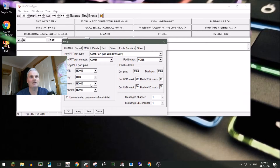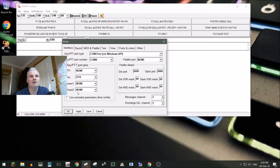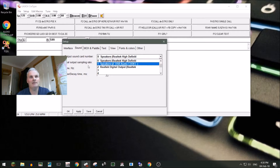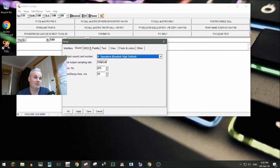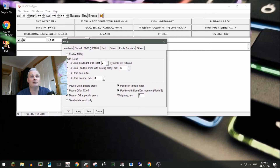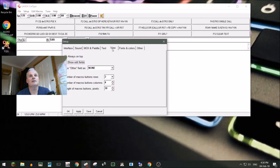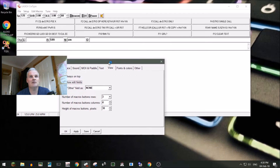Once you've done those settings it should be good to go. Go into sound — by default there's nothing in there, so pick your speakers to hear the CW from your sound card if you want to do it that way. MOX and paddle I haven't changed — these are all default settings.